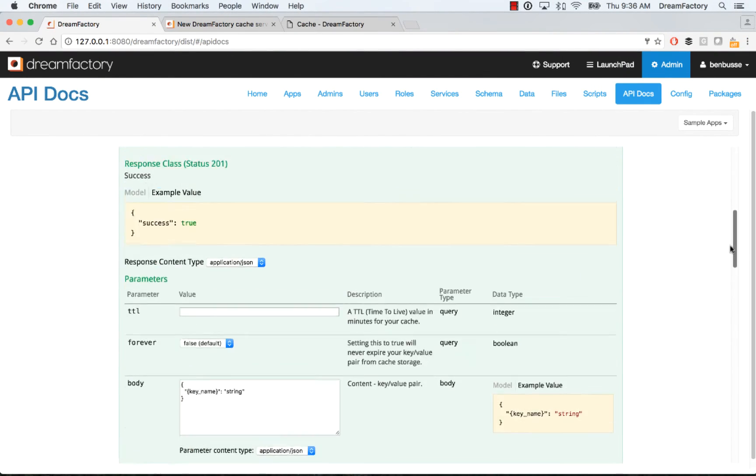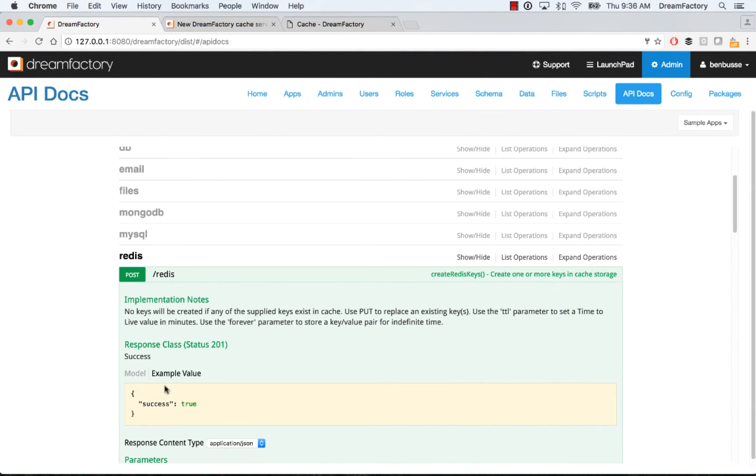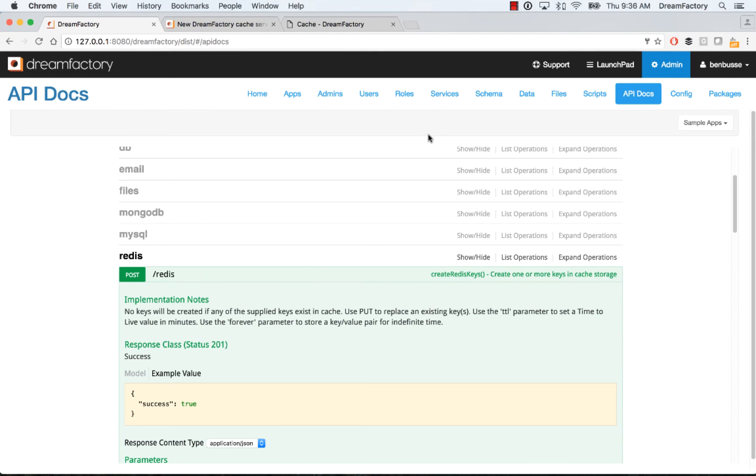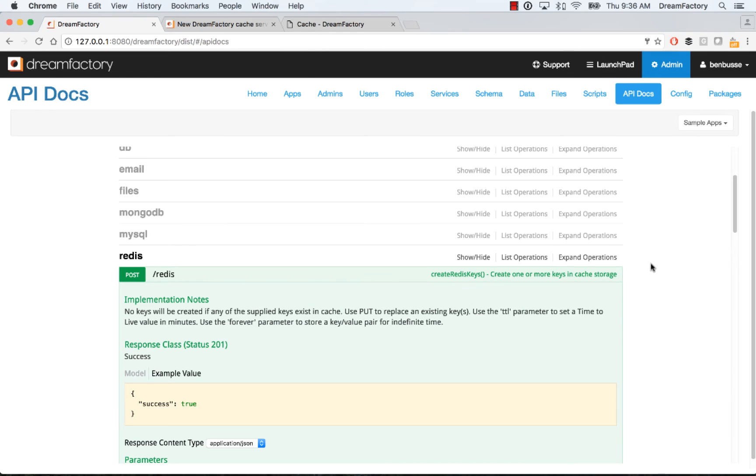What's really powerful about this, in addition to just being able to read and write from the cache, is to use the API and server side scripting. What that means is DreamFactory has now exposed the caching as a first class service. All of the other features of DreamFactory, including server side scripting on your API endpoints, role based access control, lookup keys, all of the security features are now available to the caching services.